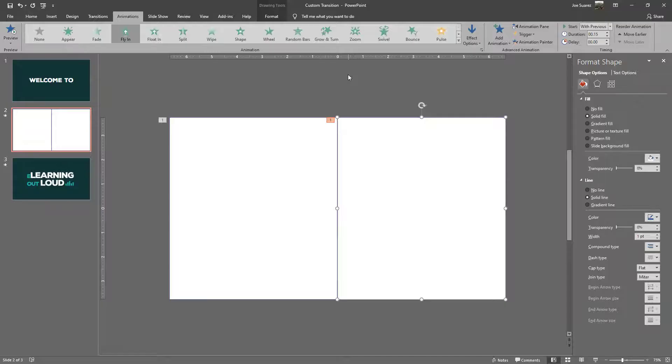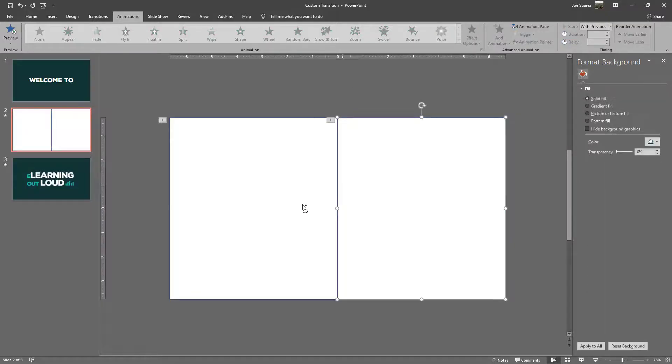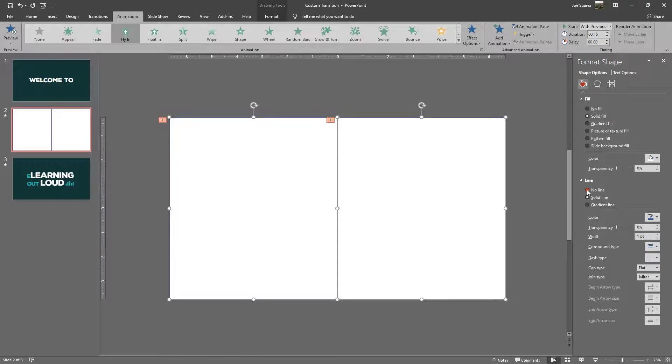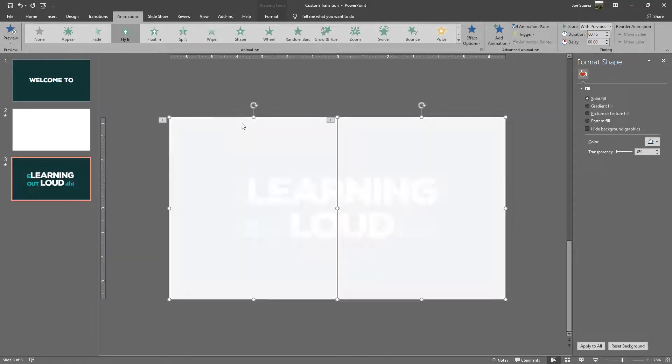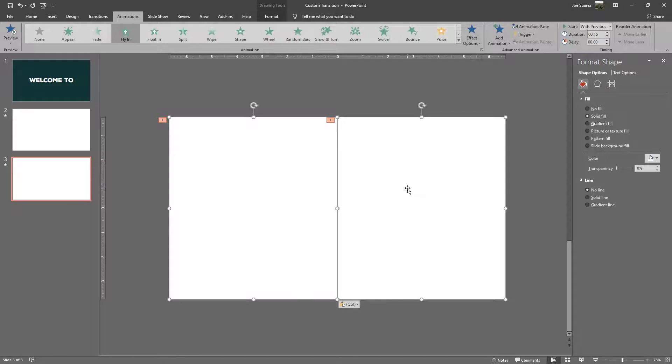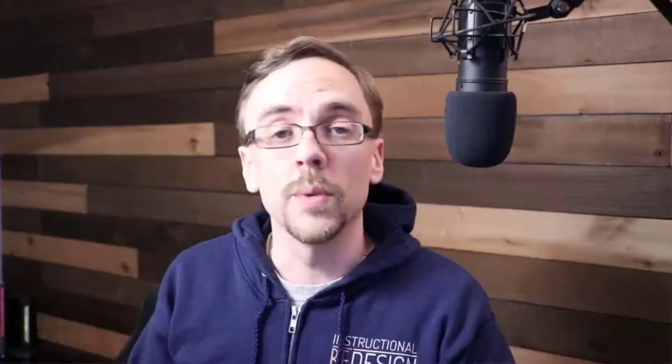Now that we have our transition in, what we want to do is focus on our transition out. So I'm going to remove the line now that you can see what's happening and copy those. I'm going to paste those shapes onto the slide that I want to transition over to and now we basically want to reverse the effect.